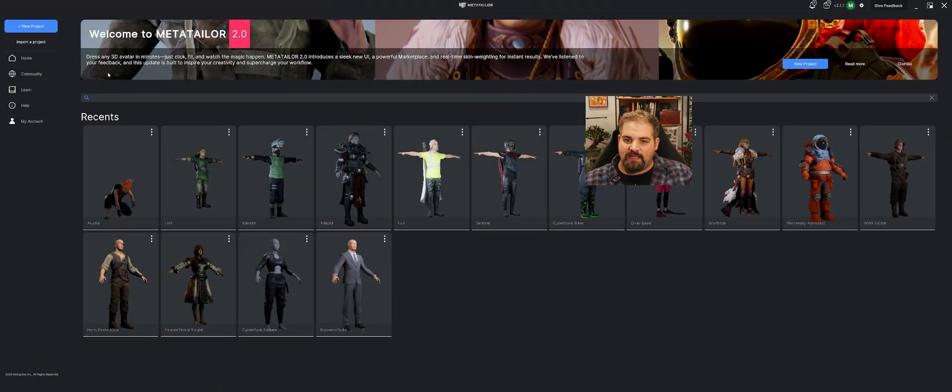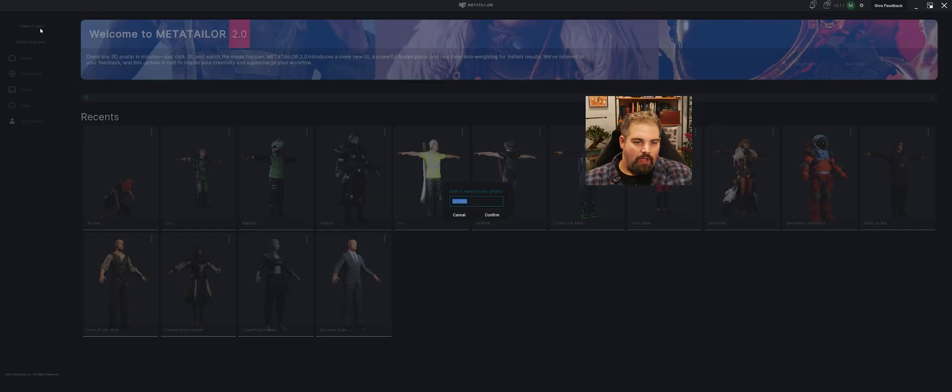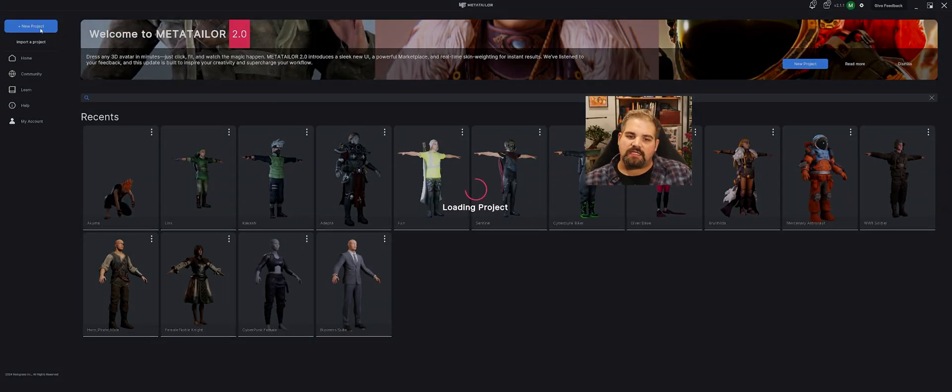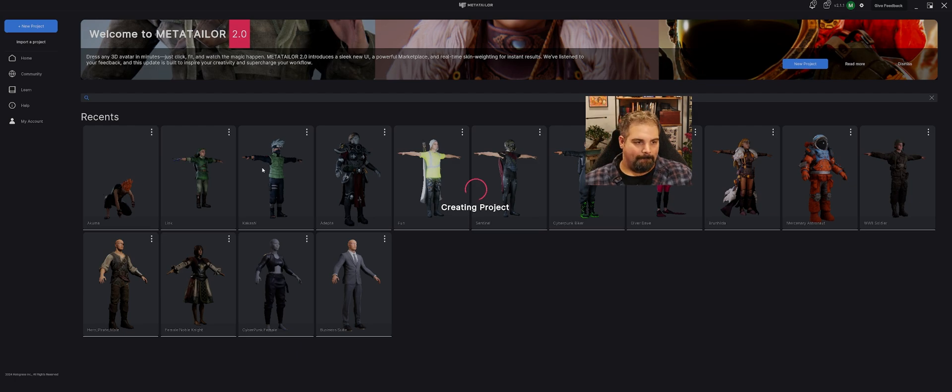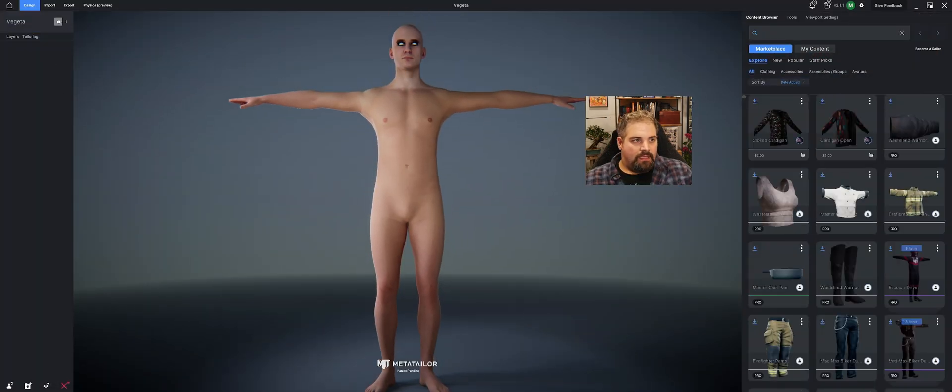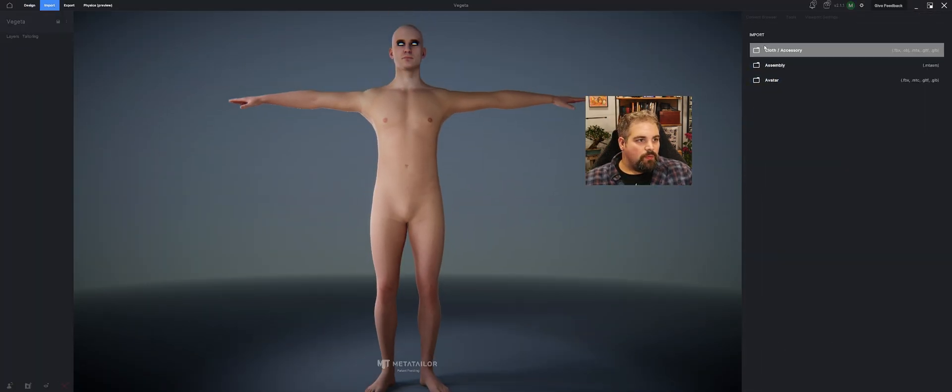Make sure you like and subscribe down below and join us on our Discord community for more polls like this one. Let's go ahead and jump into it. All right, here we are in the MetaTailor app. I'm going to go ahead and type in Vegeta because that's the first one we're starting with here.